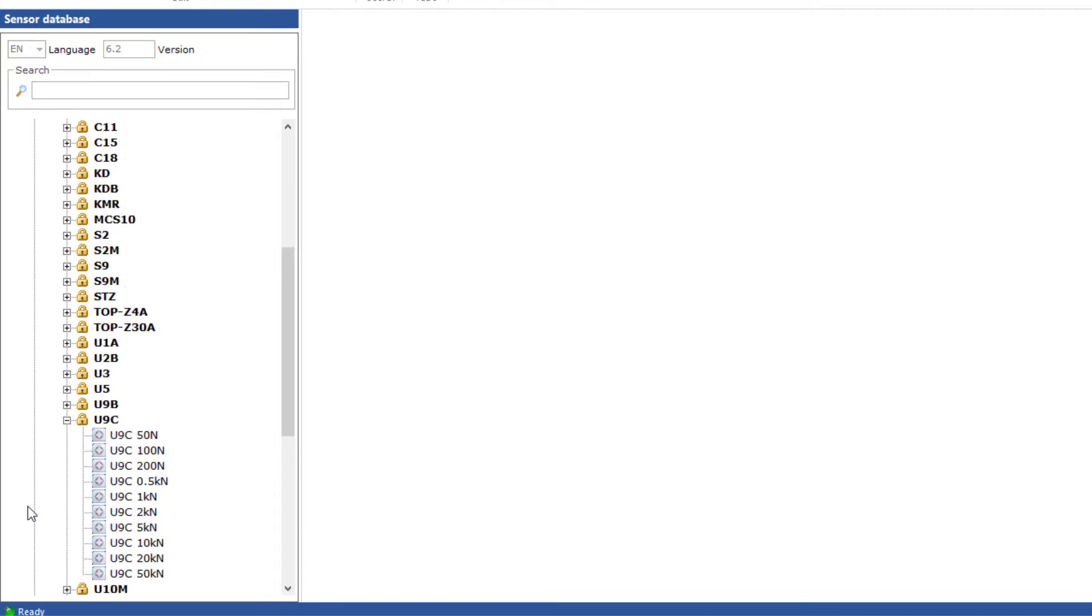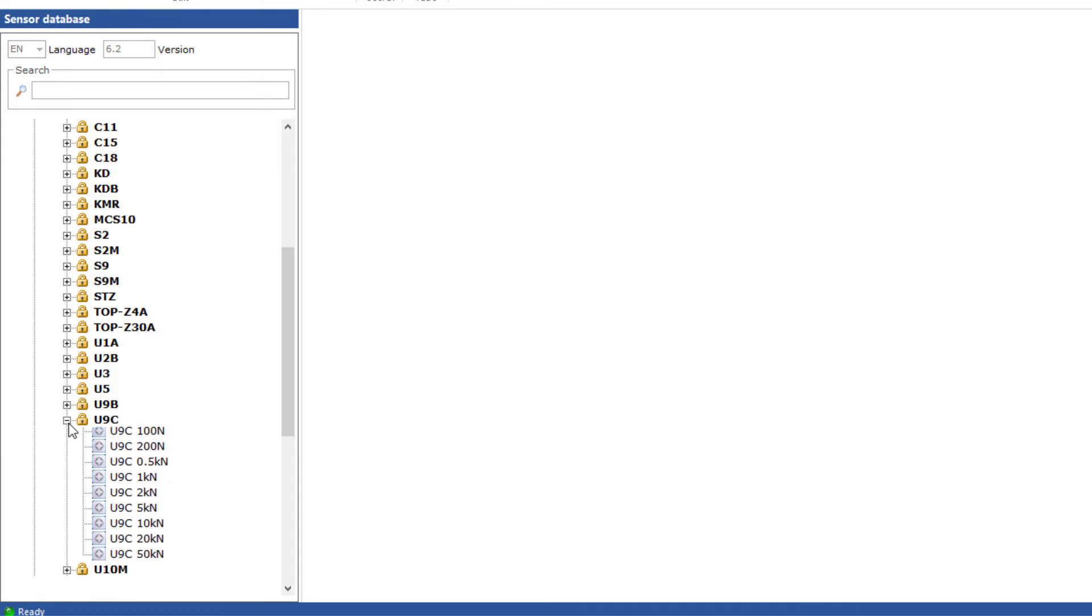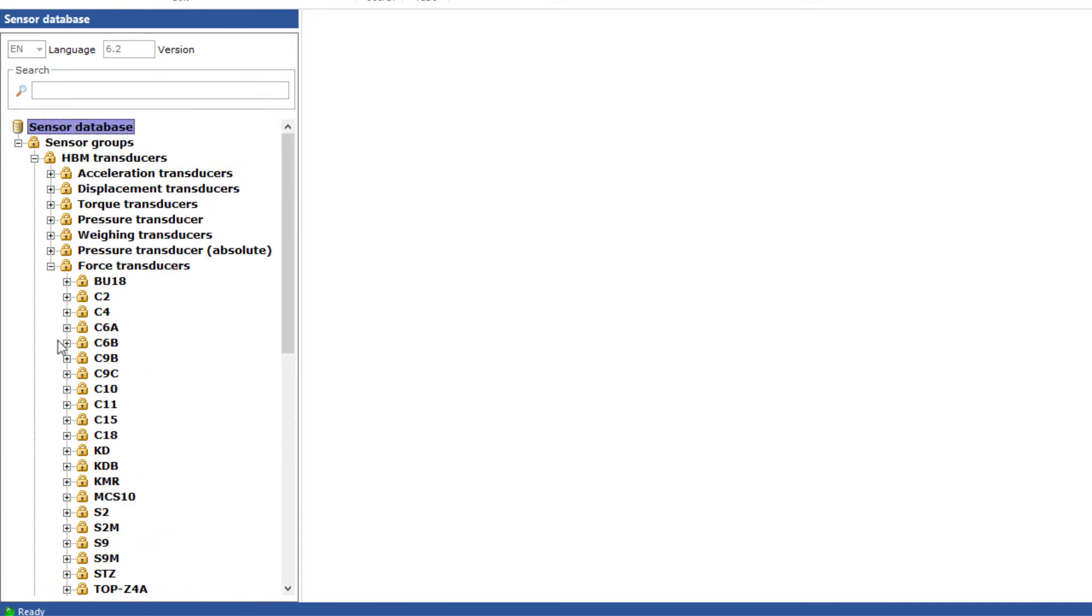However, it would be wrong to simply change the sensitivity value of the already created sensor U9C 100N. If you later purchase another sensor of the same type, it will of course have a slightly different sensitivity value. This would lead to conflicts. Therefore, these sensor groups are protected, hence the lock.